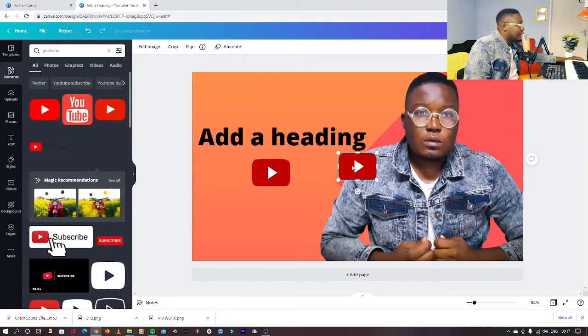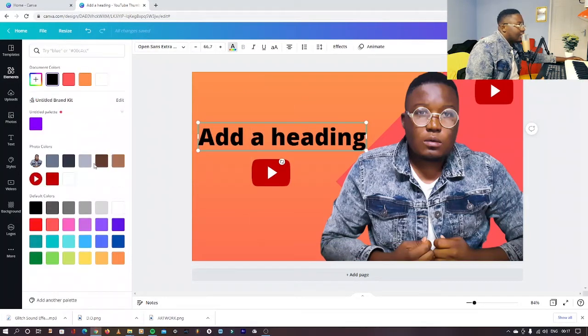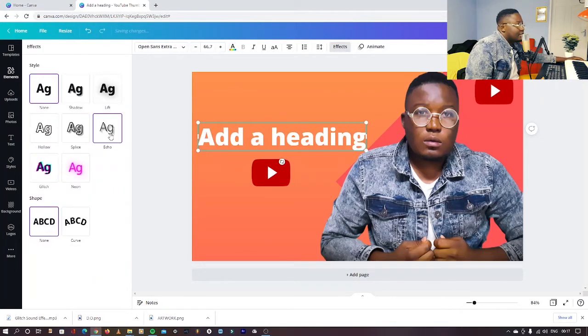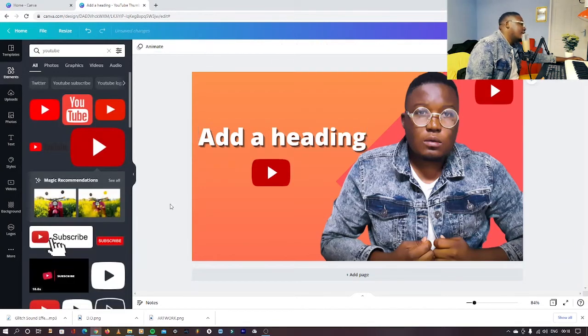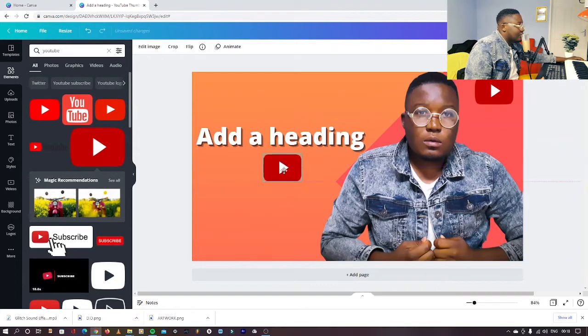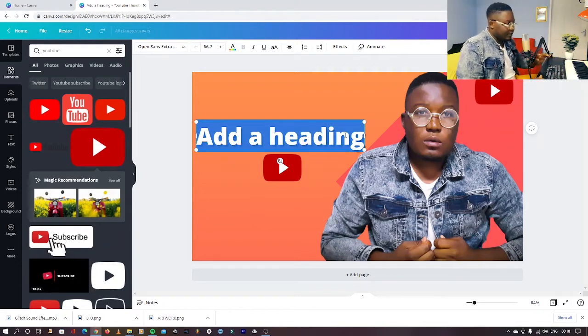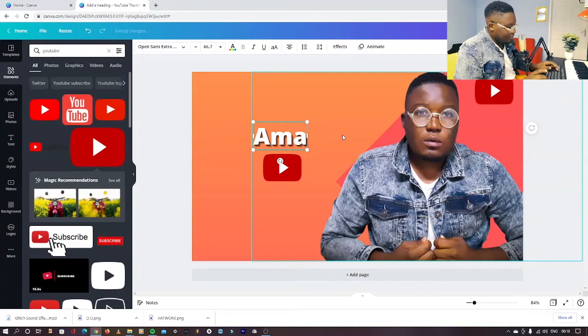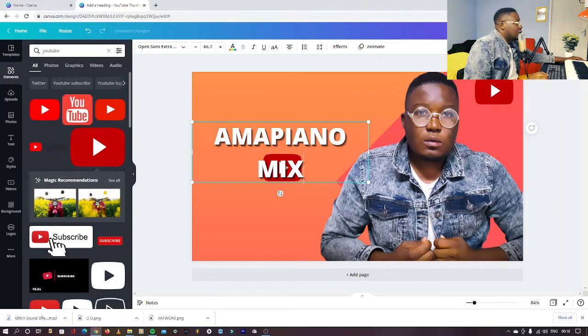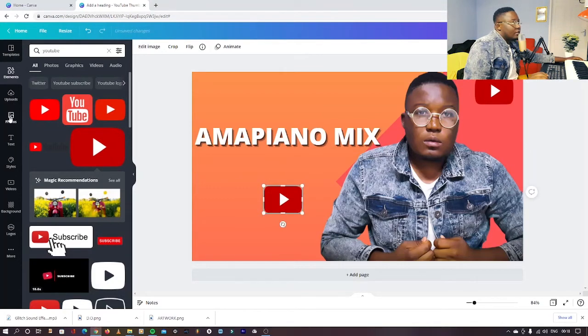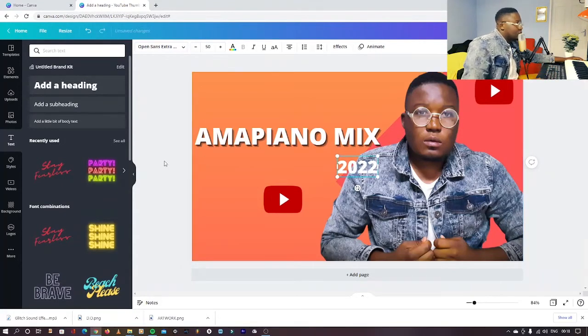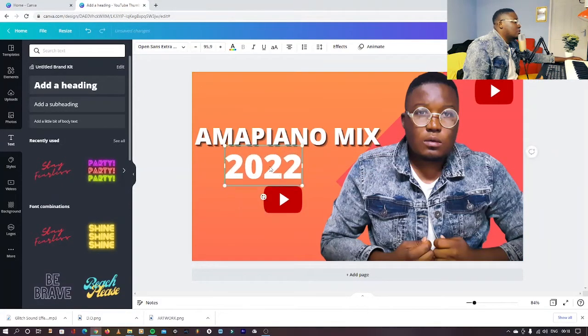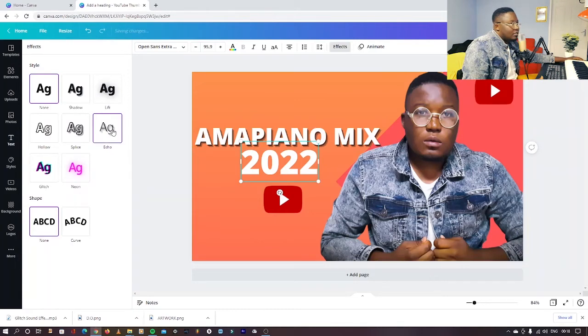I can even put it again somewhere, maybe here. Let's say the color of this is white. In fact, put this, that's what I like to do. I'll make it black. And then you have a very nice thing with this YouTube logo there. Let's say Amapiano Mix, and then say 2022.